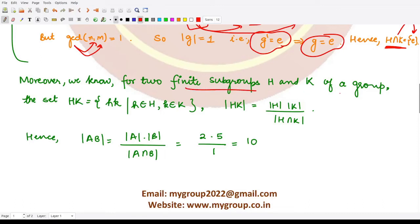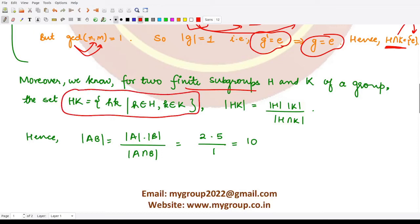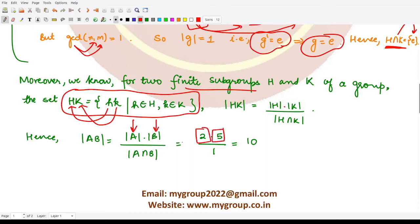We also know that for any finite subgroups H and K of a group, the order of the product set HK equals |H| · |K| / |H ∩ K|. In our case, the first group is A with order 2, the second group is B with order 5, and we have just calculated |A ∩ B| = 1. So the order of AB comes out to be 2 · 5 / 1 = 10.